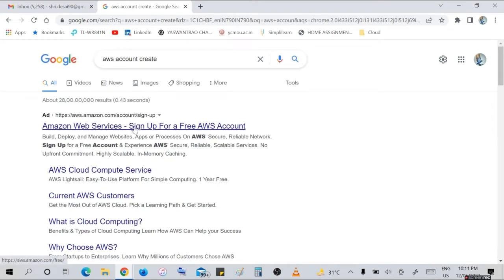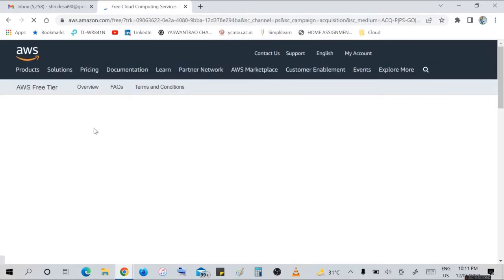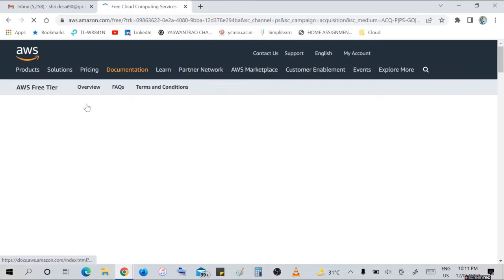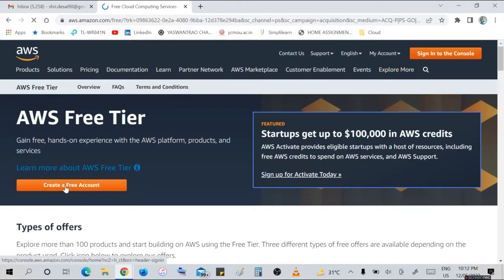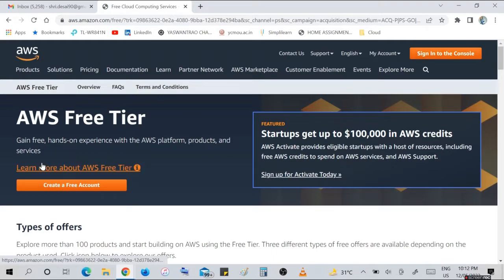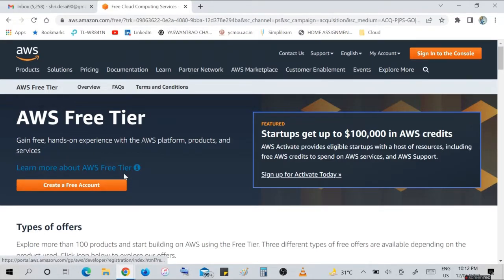We will see here AWS Free Tier. Create a free account. Learn more about AWS Free Tier. Click on this option, learn more about AWS Free Tier. So let's see, create a free account.